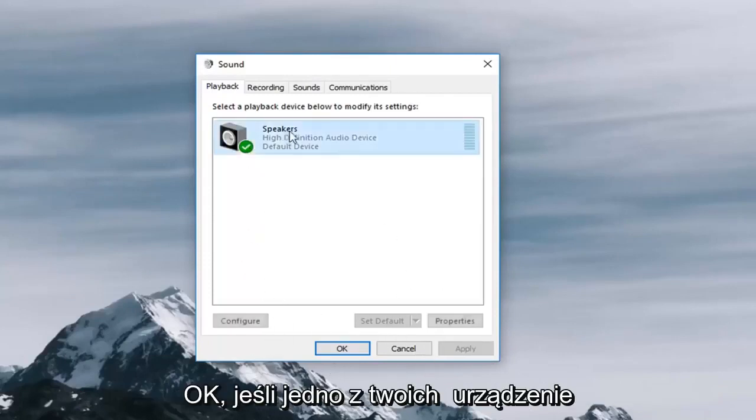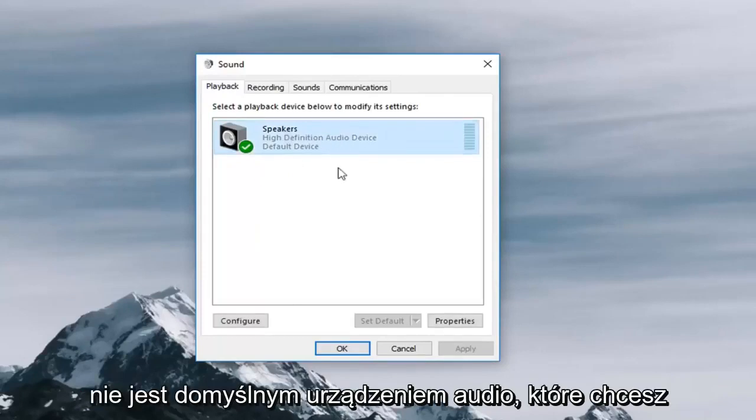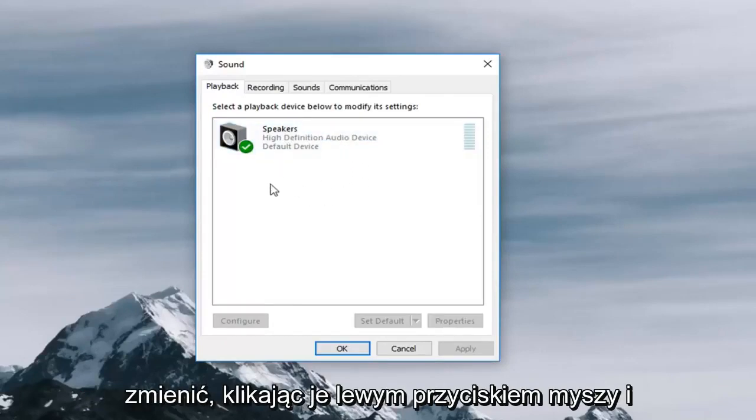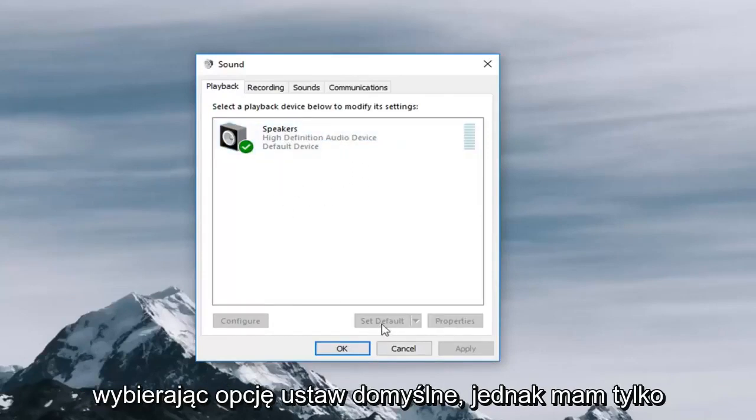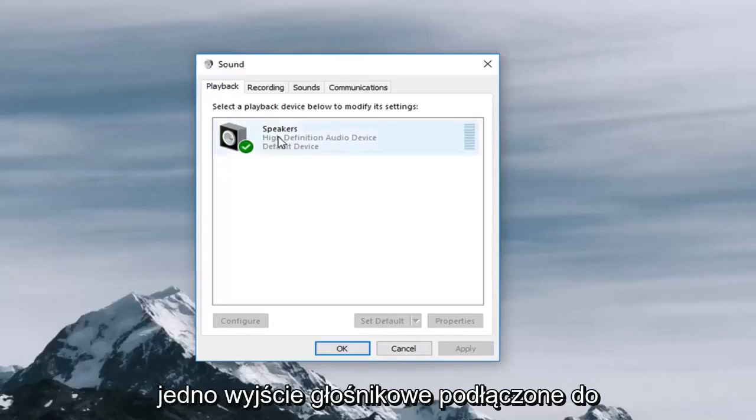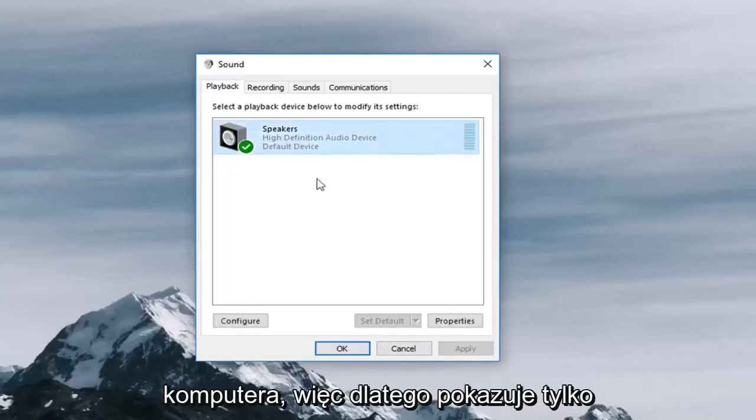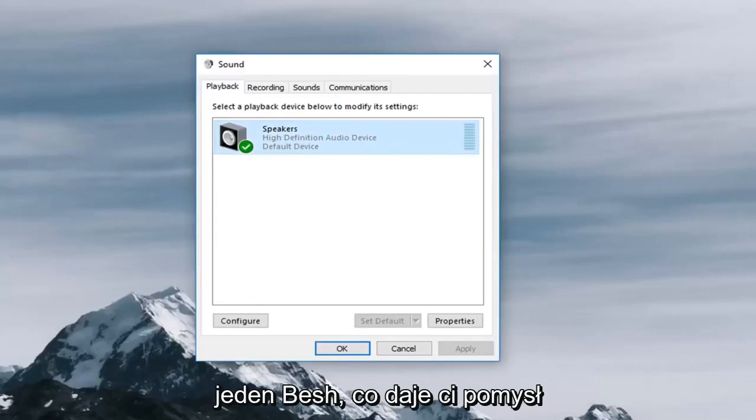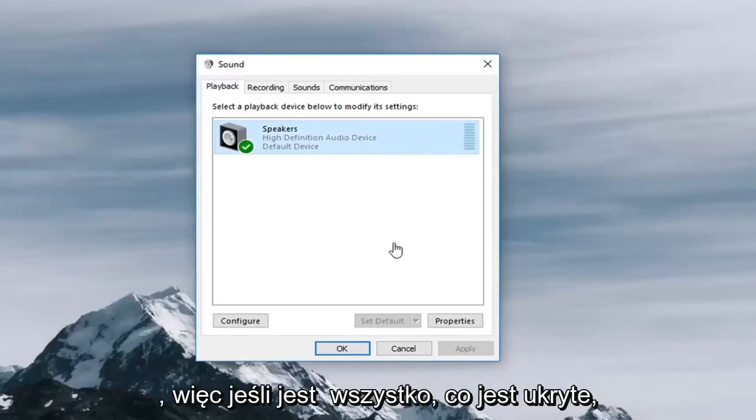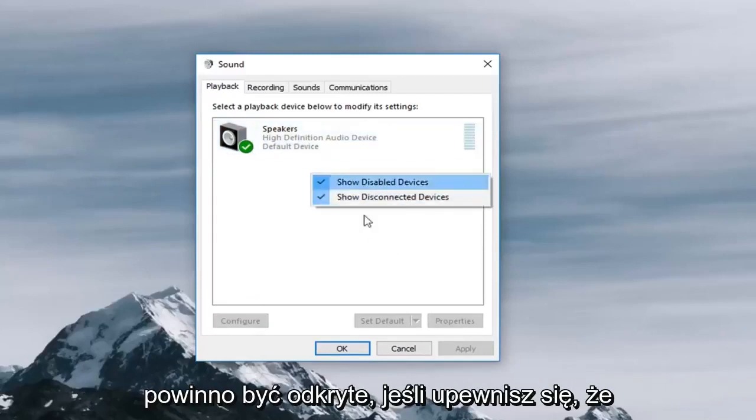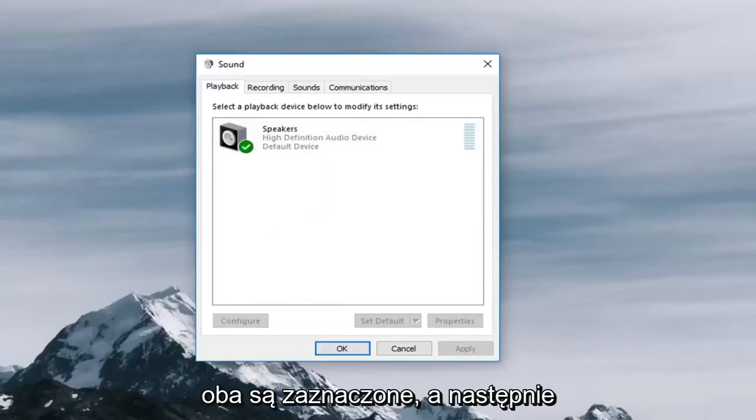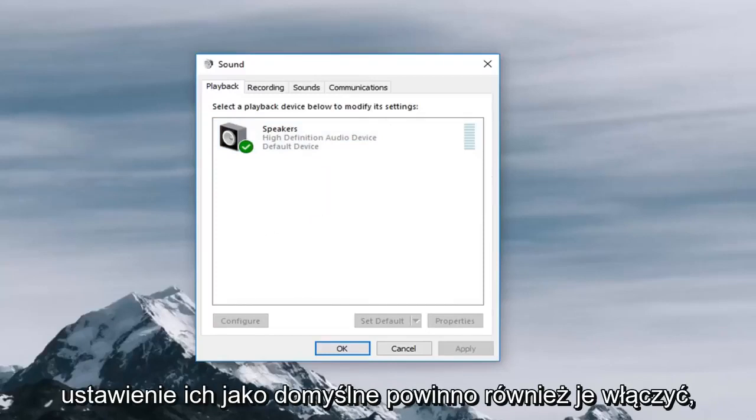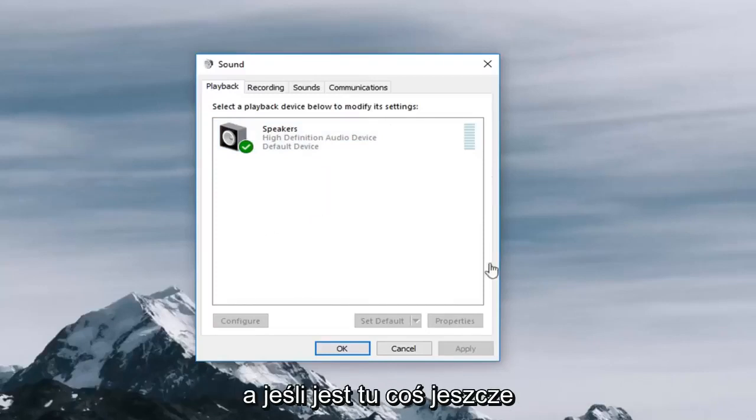If one of your device is not the default audio device you want to change that by left clicking on it and selecting set default. However, I only have one speaker output on my computer so that's why it's showing only one. If there's anything hidden it should be unhidden if you make sure both of these are checked.